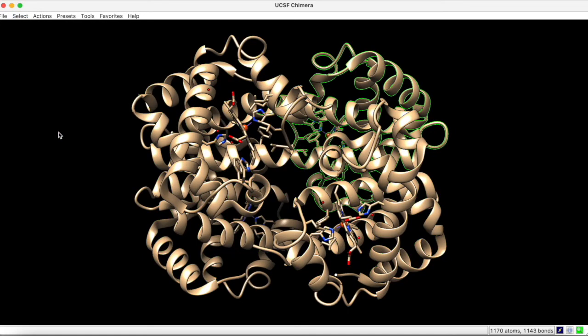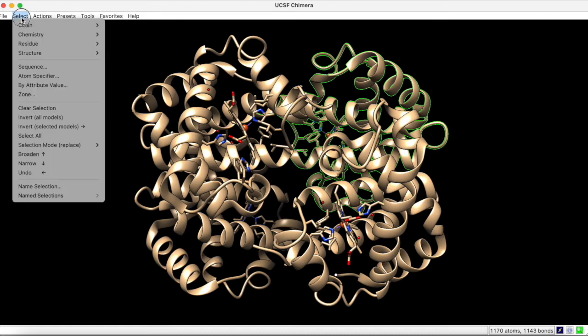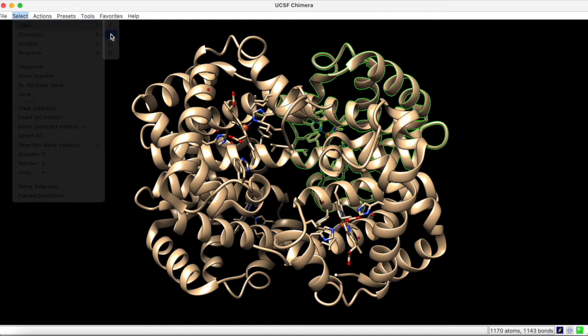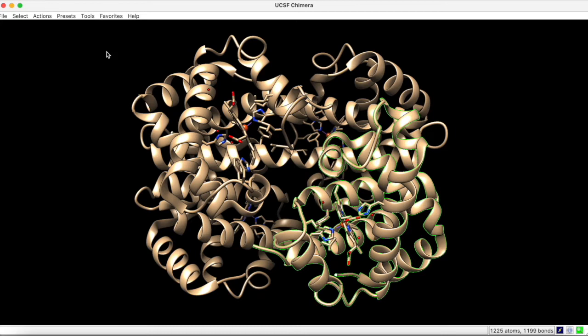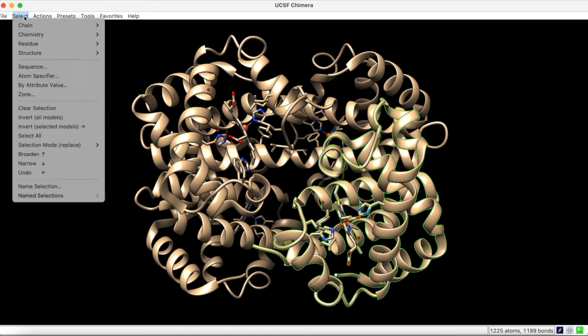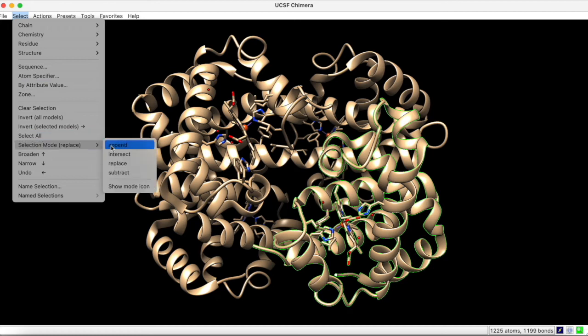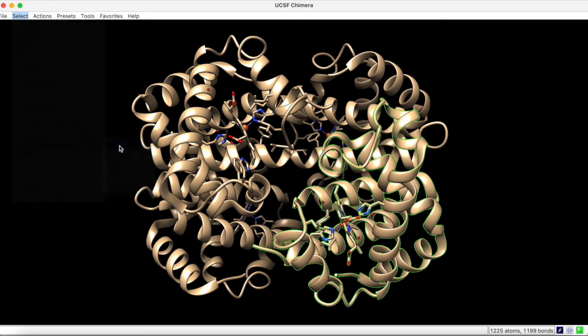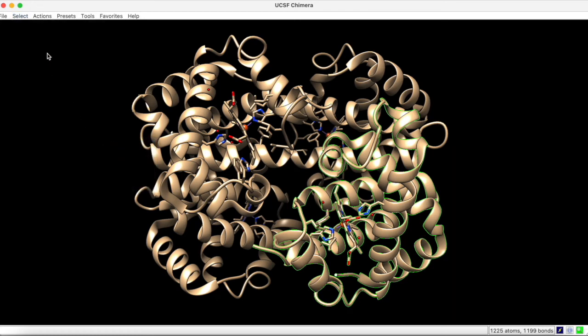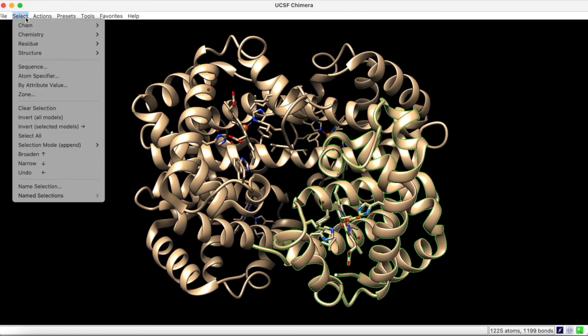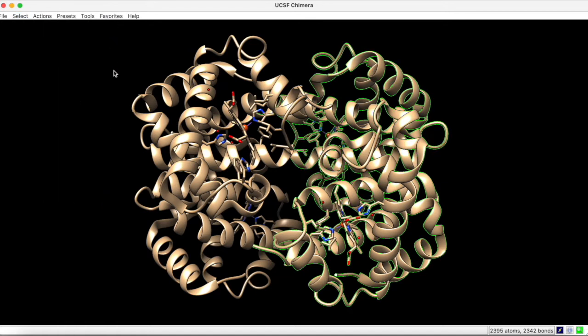Normally, we will have the selection mode on replace. This means that if you select chain B, chain A becomes deselected. However, we can change the selection mode to append. Now, if we select chain A, both chains are selected.